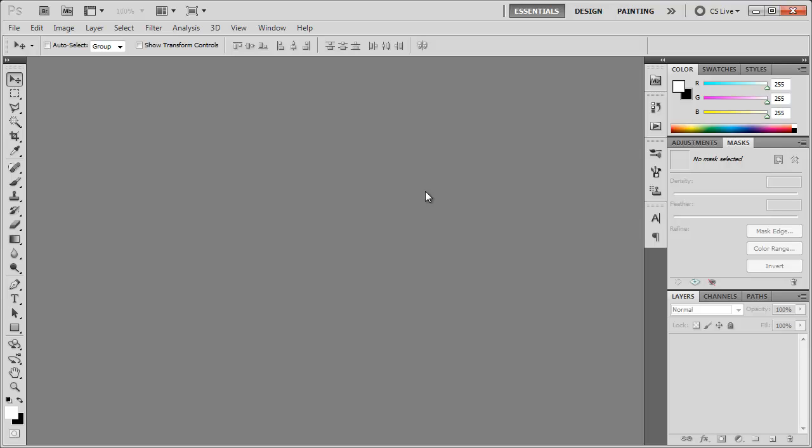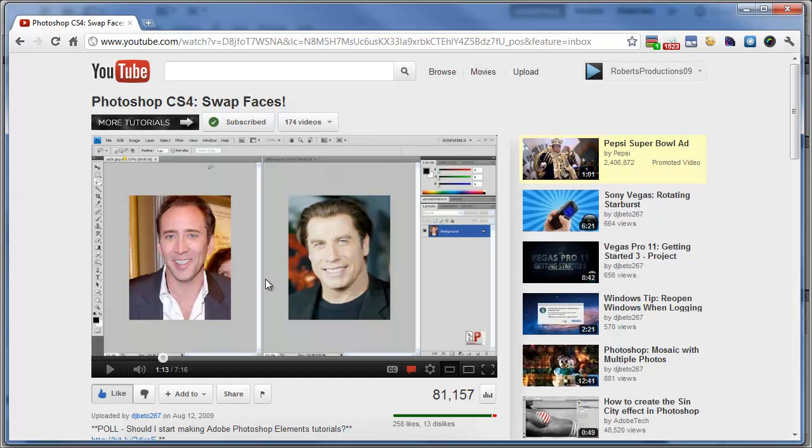Hey there, Robert here coming at you with a real quick Photoshop tip. I got a question on this video on how I got the images to go side by side just like this.